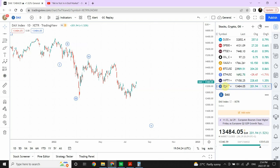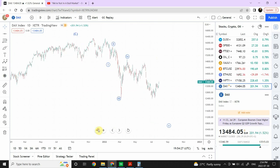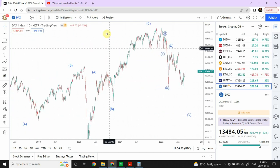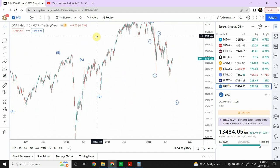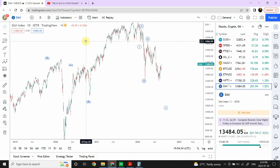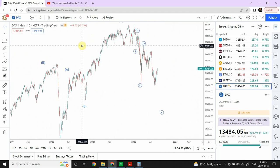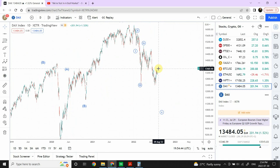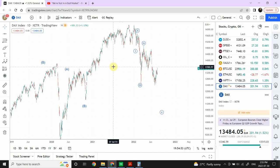Starting with DAX, it is looking a little weaker. I would compare it with the UK's index — they are approximately in the same region. Europe is very close to Britain, they share a small border, and the economies appear to be moving together, at least that's what the charts are suggesting right now.